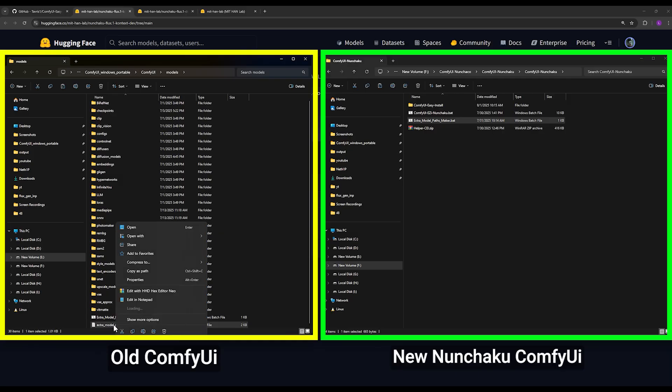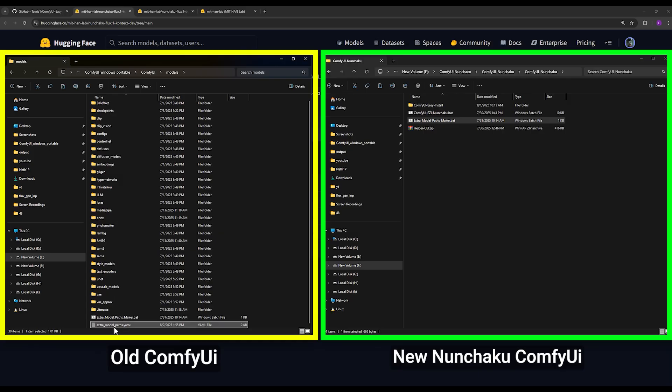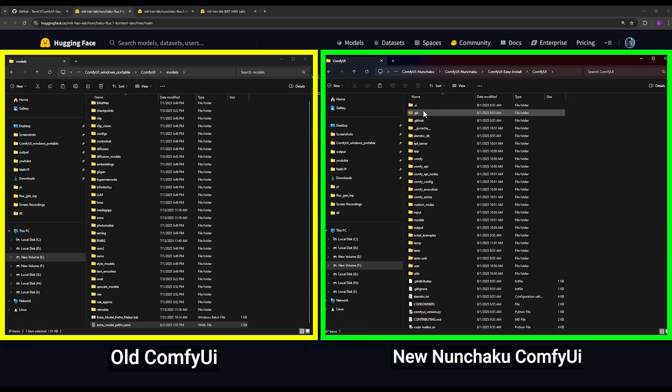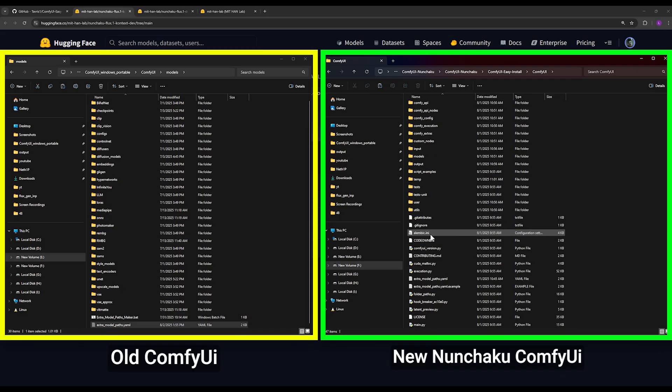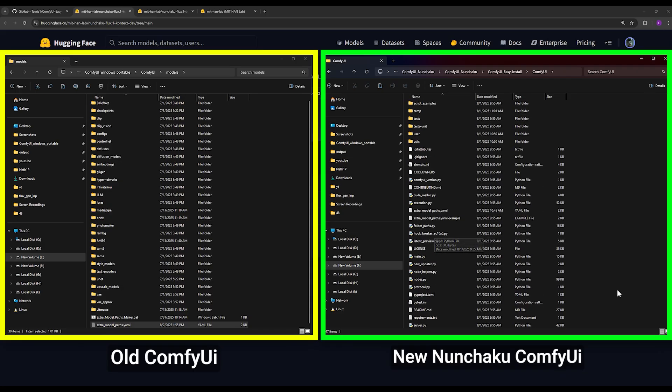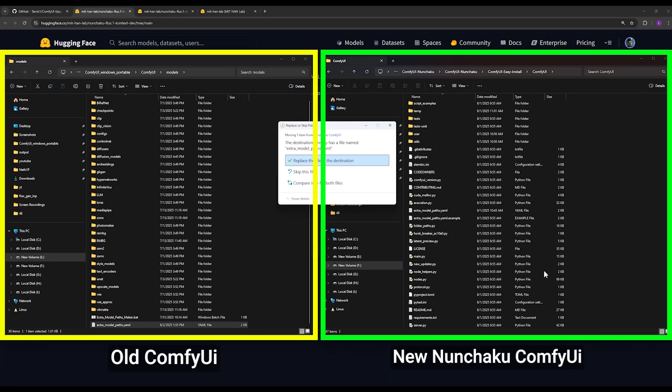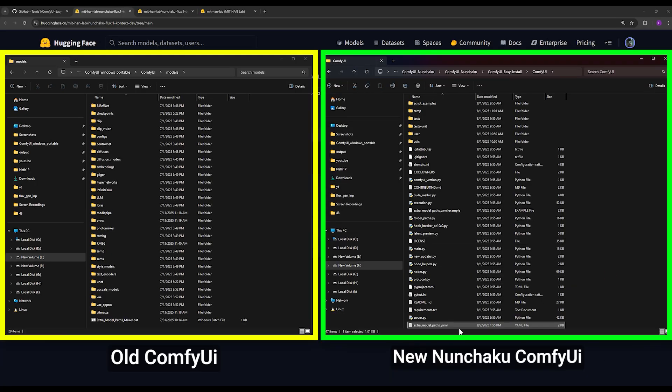When you do this, it will create a new file for you named extra_model_pass.yaml. You take this newly created file and you cut it from here or copy it, however you want, and you transfer it to this Nunchaku ComfyUI that you have, to the ComfyUI section, I mean ComfyUI folder, and you paste it here. And that's it.